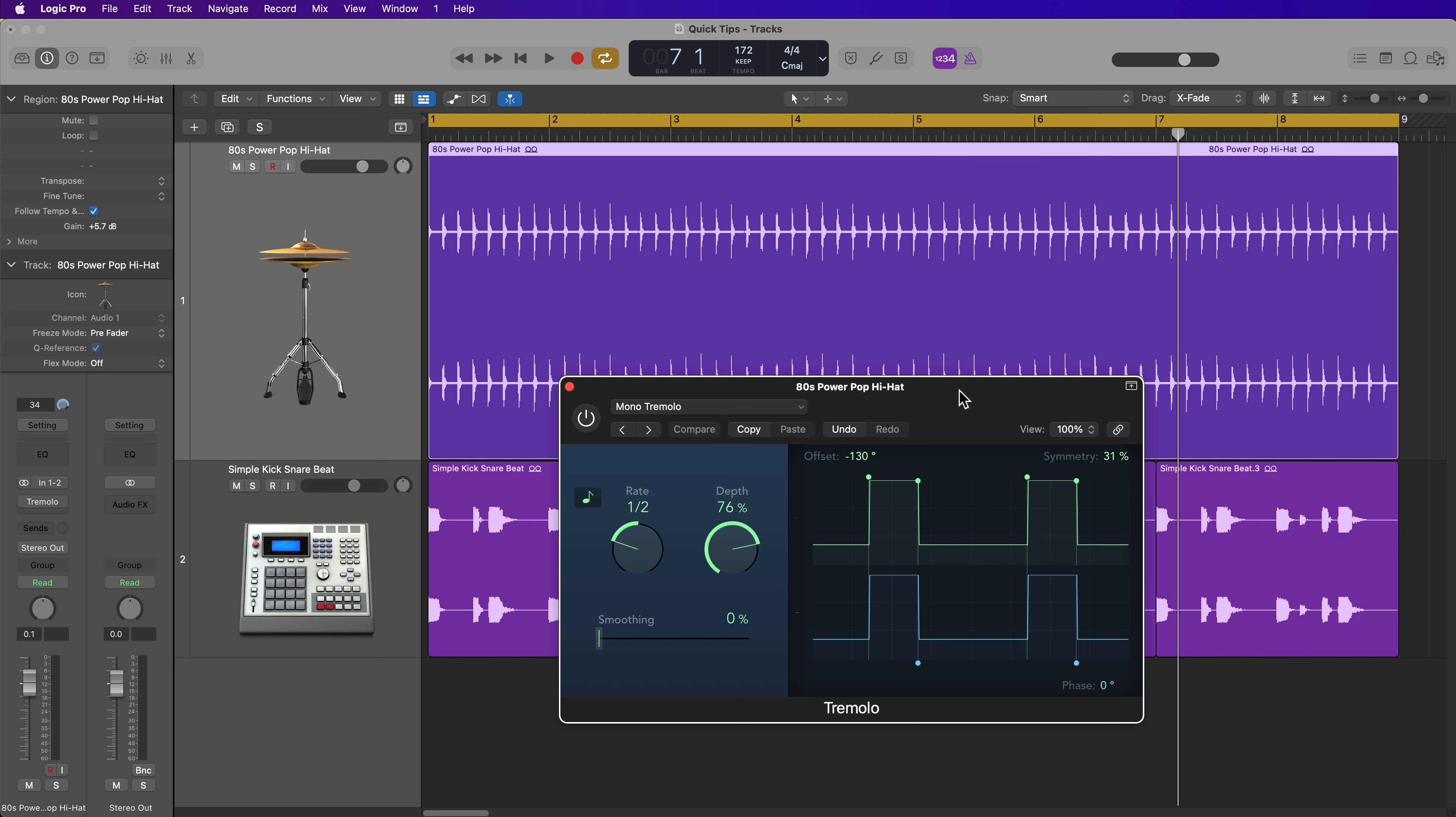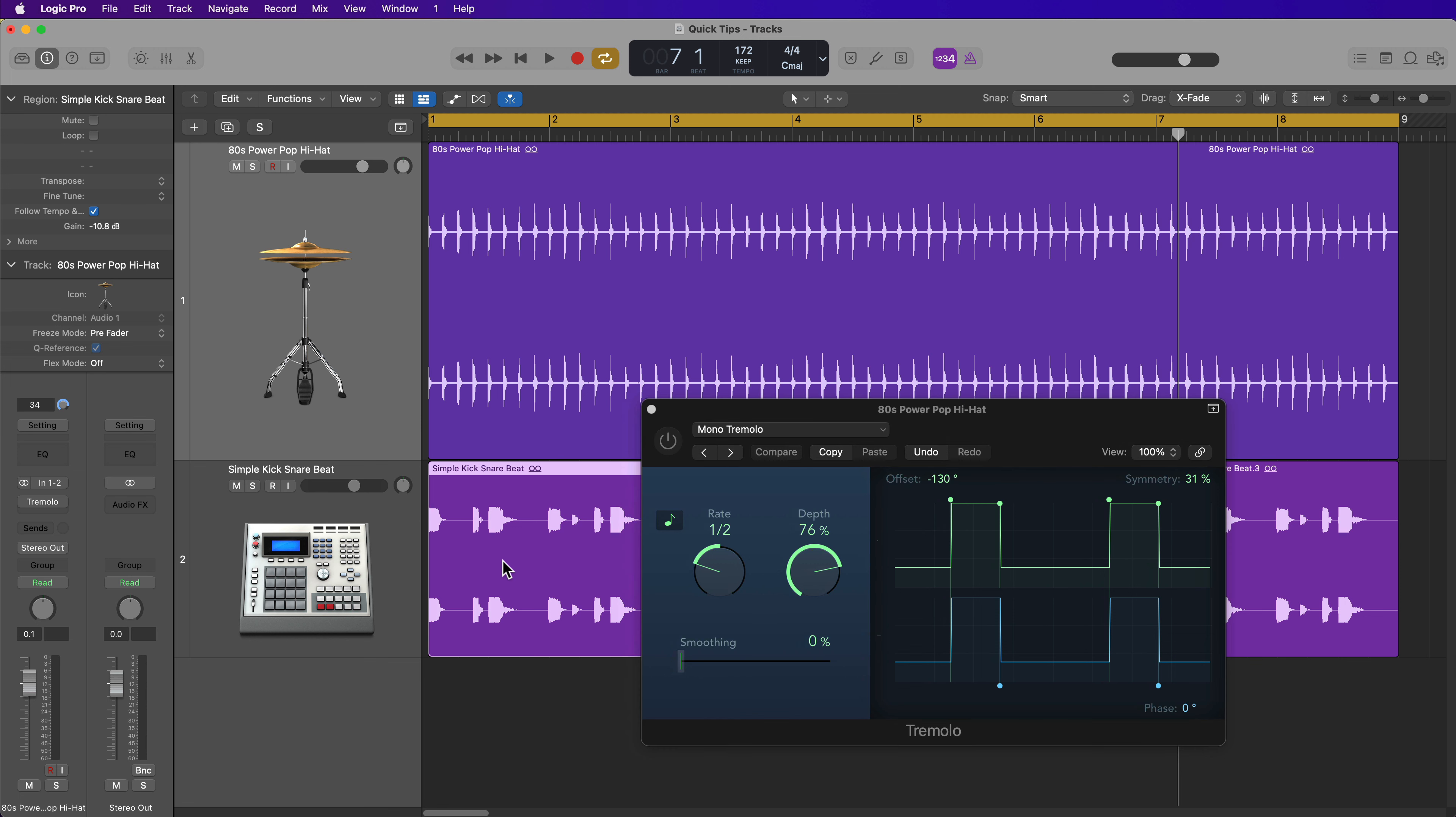So first, let me just play this example I have here. It's just a simple kick and snare beat on the bottom, and then up top I have just a straight eighth note hi-hat.